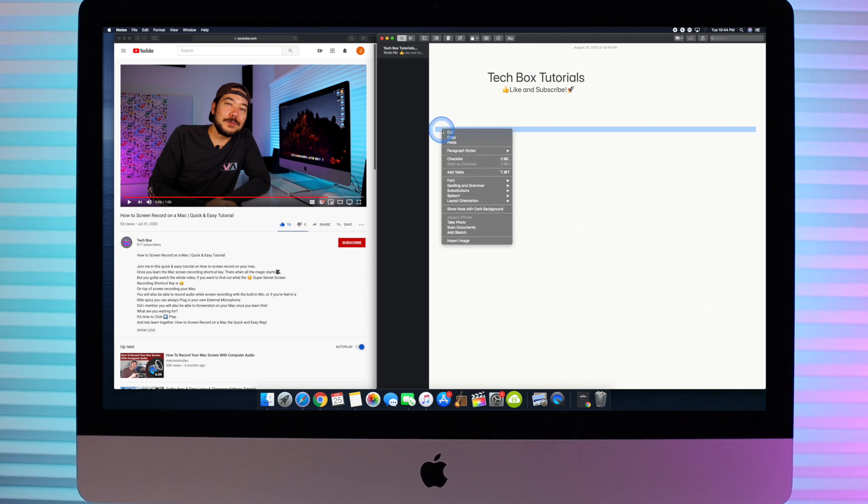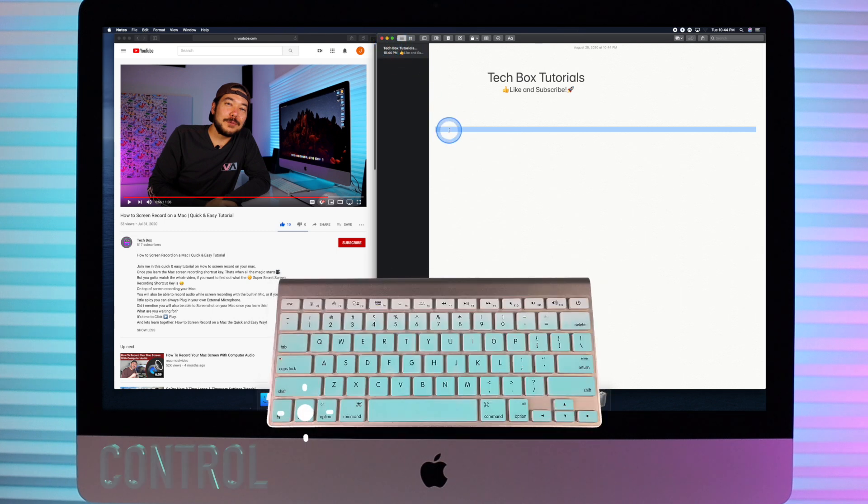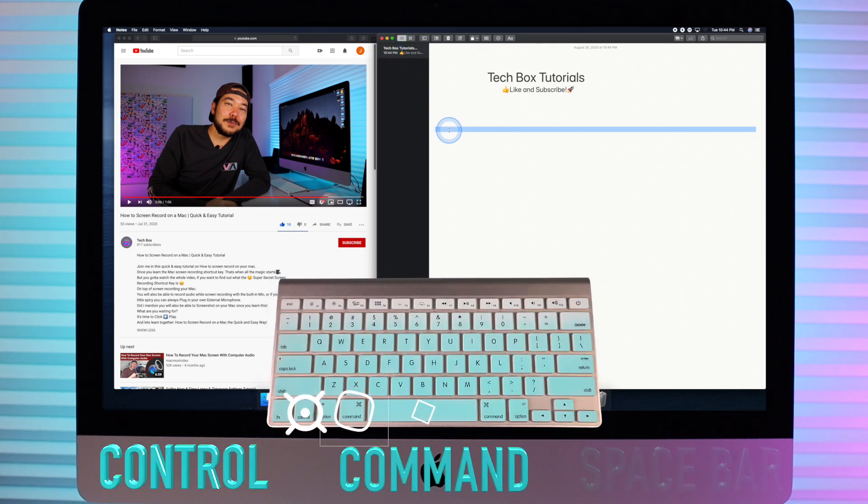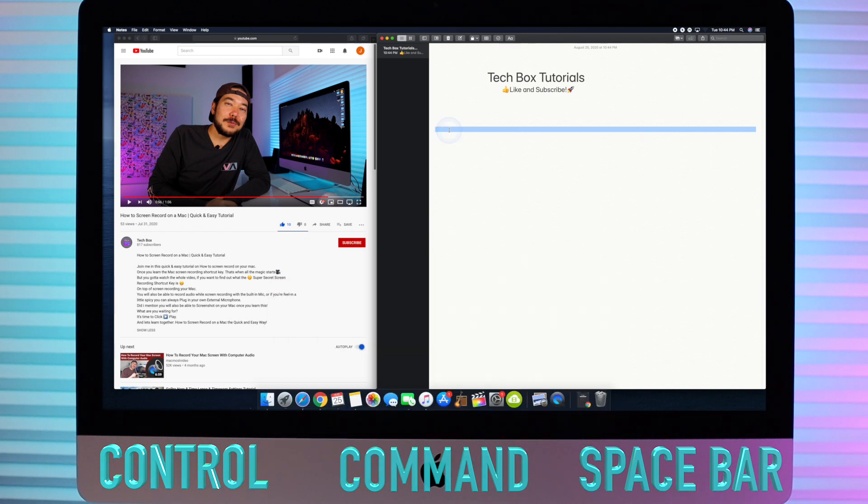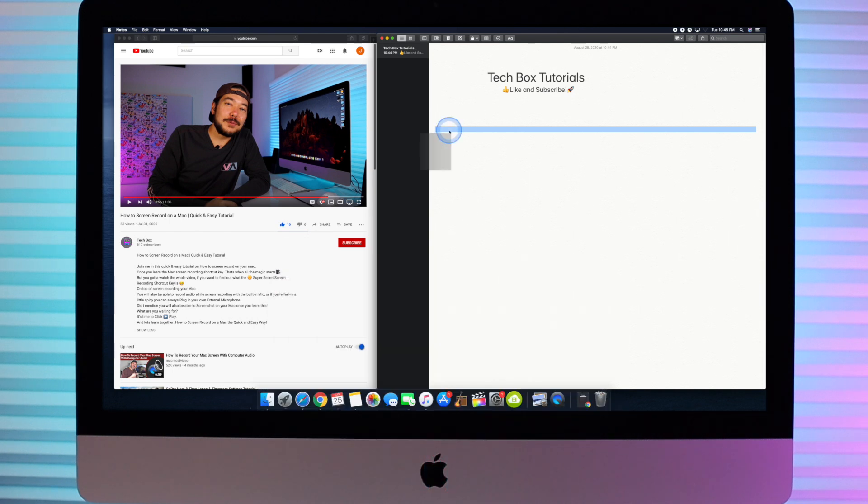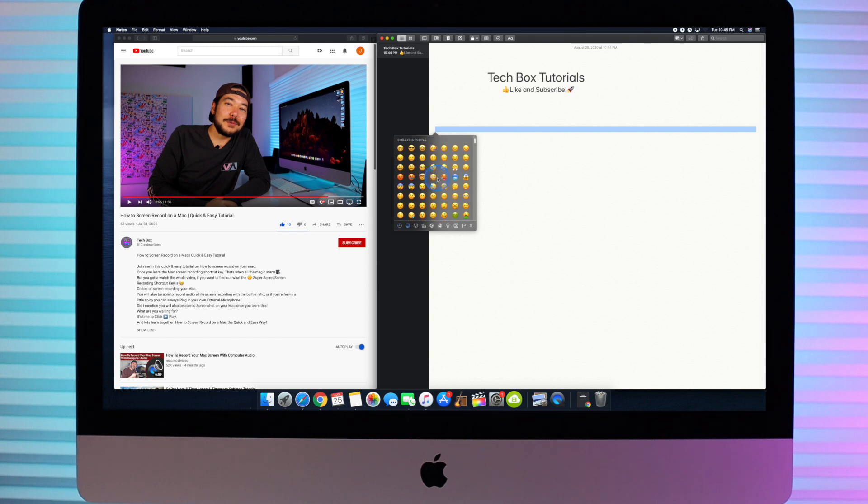Next we have the more popular shortkey method. By hitting Control-Command-Spacebar, your emoji pop-up window magically appears every time. This is the recommended method and works across all applications.